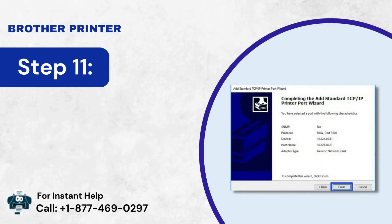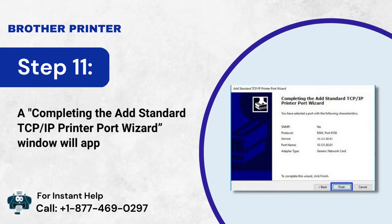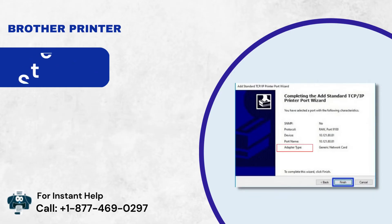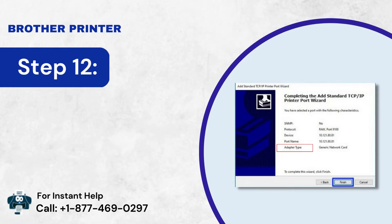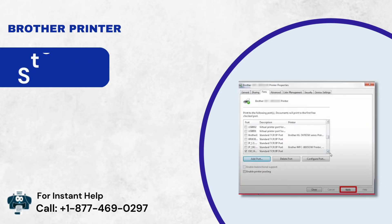Step 11: A "Completing the Add Standard TCP/IP Printer Port Wizard" window will appear. Step 12: Then look for the Adapter Type section.